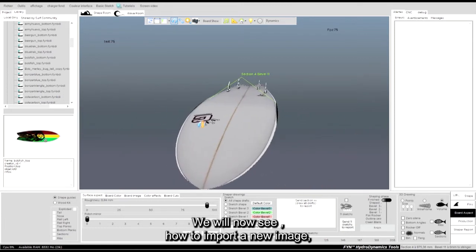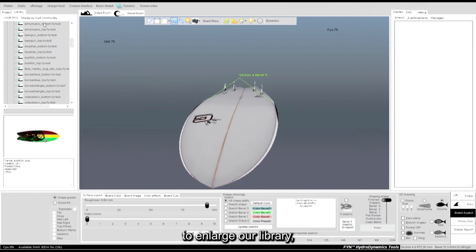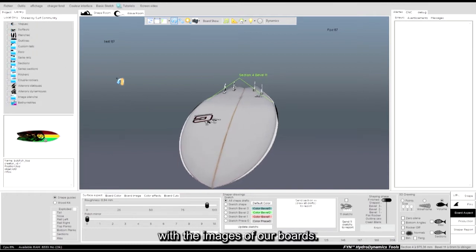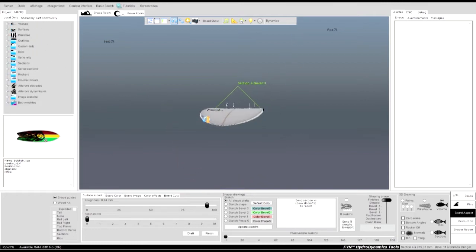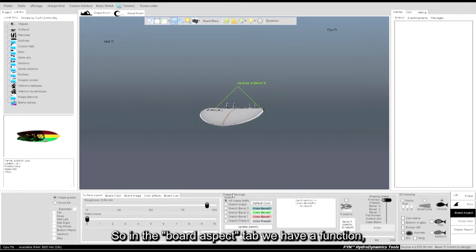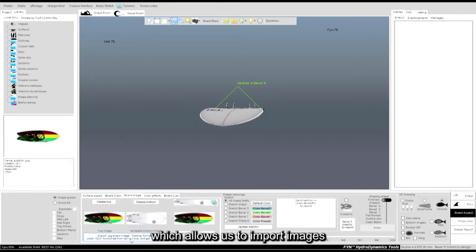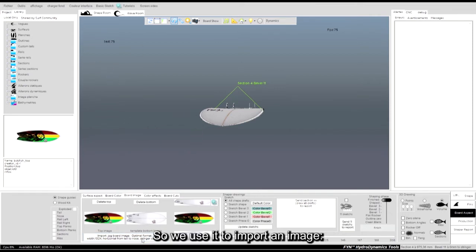We will now see how to import a new image to enlarge our library with the images of our boards. So in the board aspect tab, we have a function which allows us to import images into our library. So we use it to import an image.